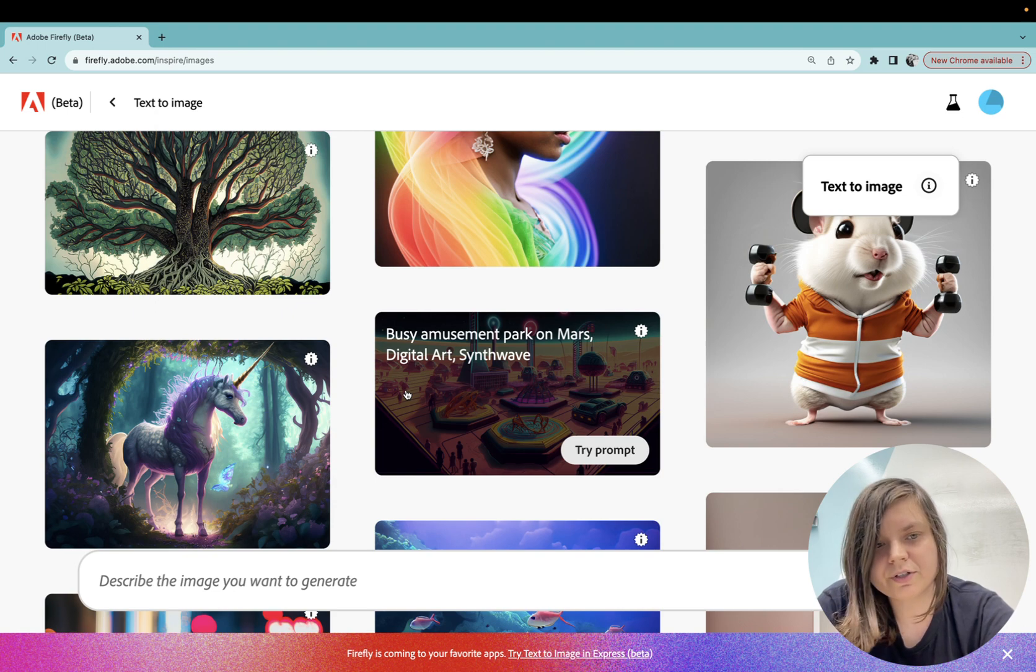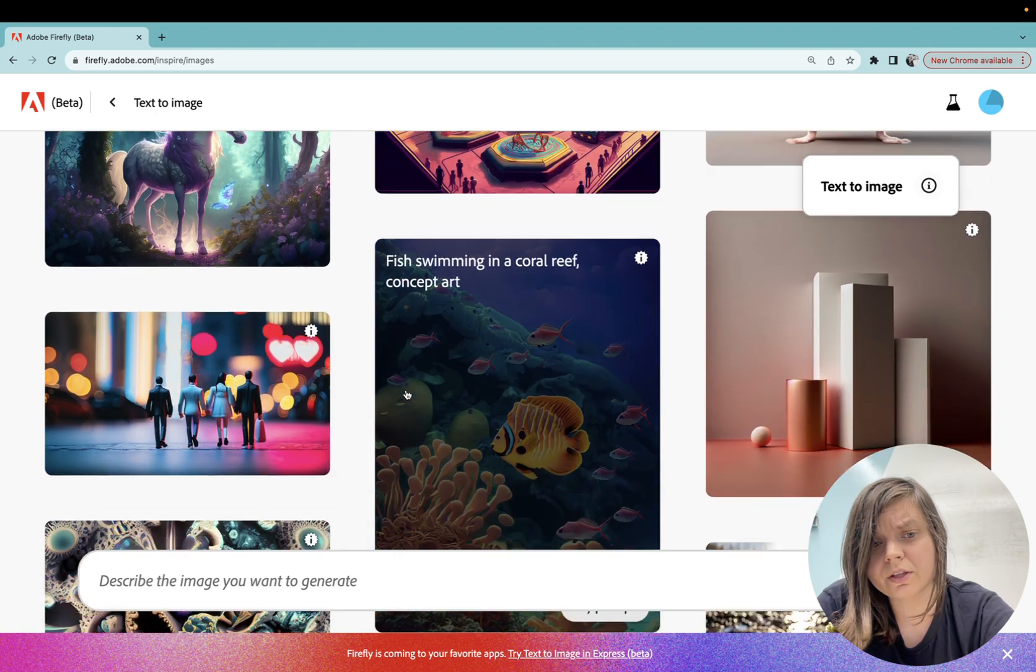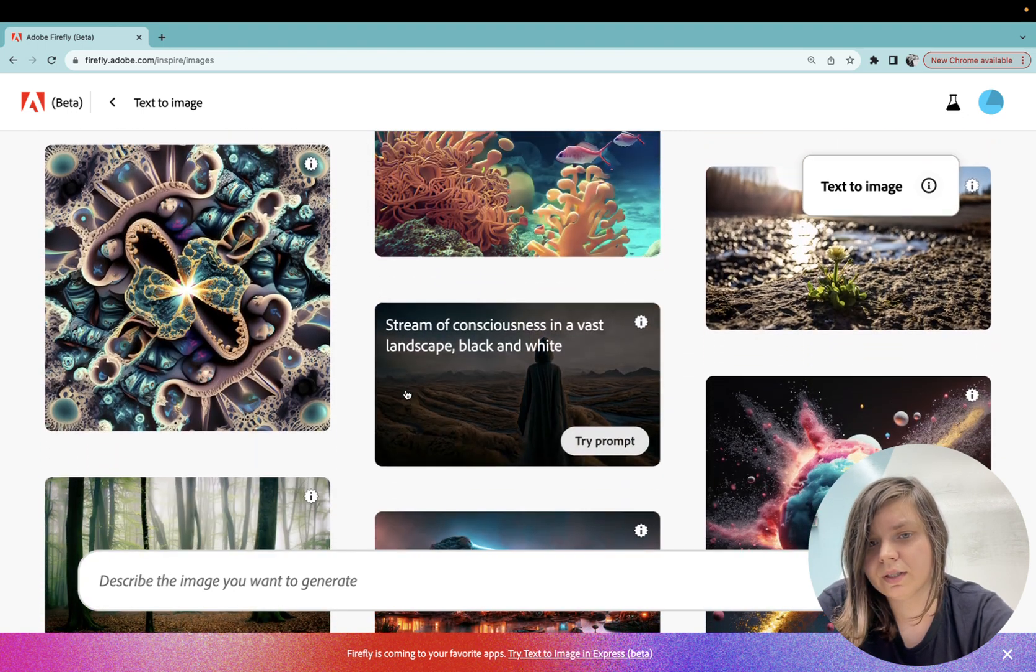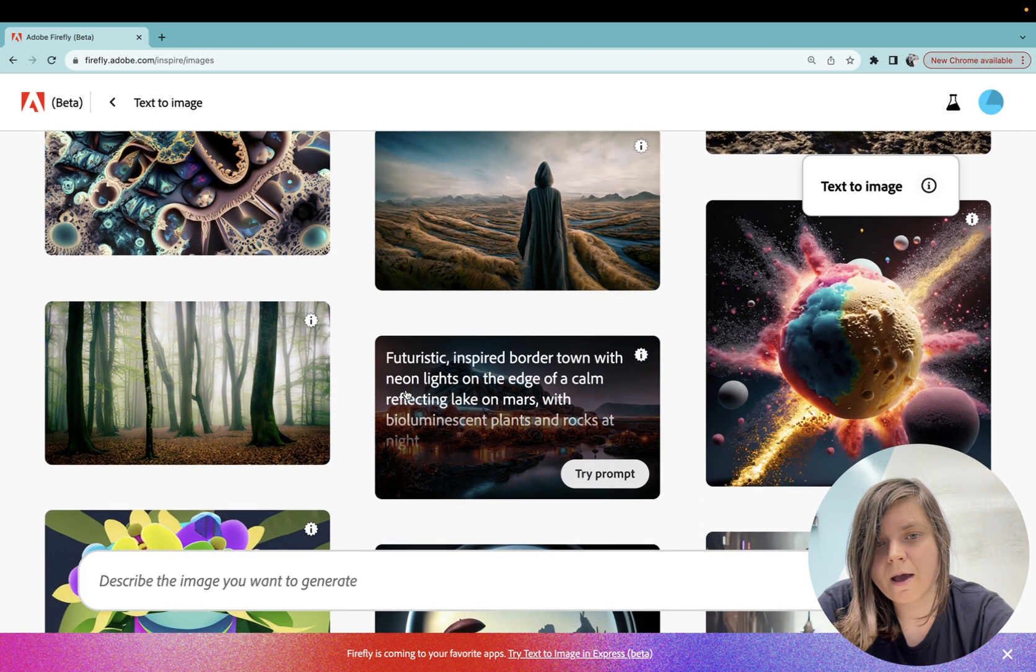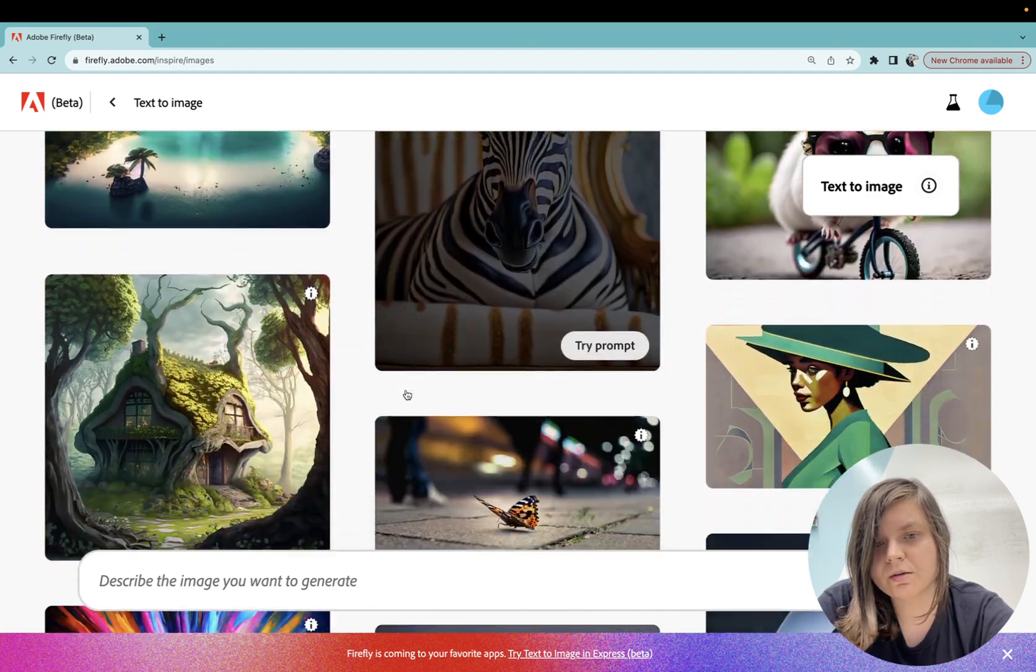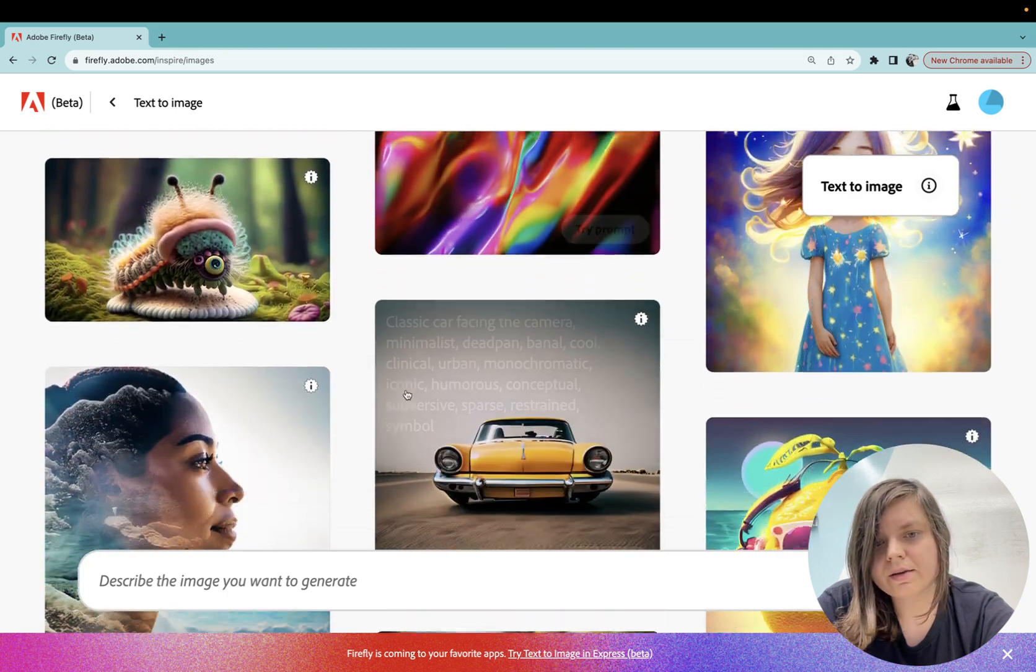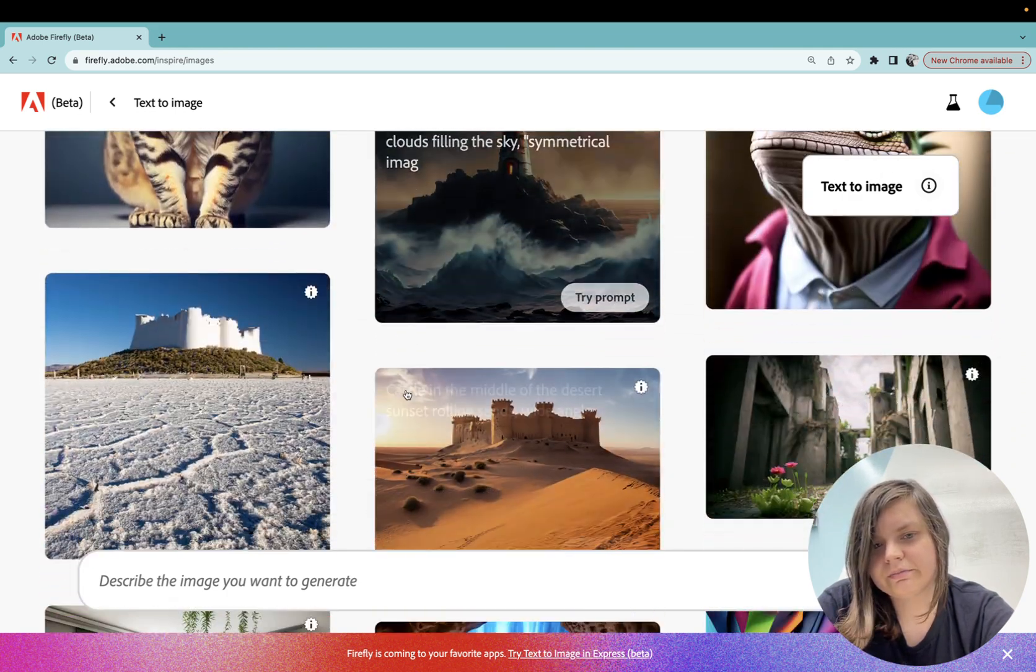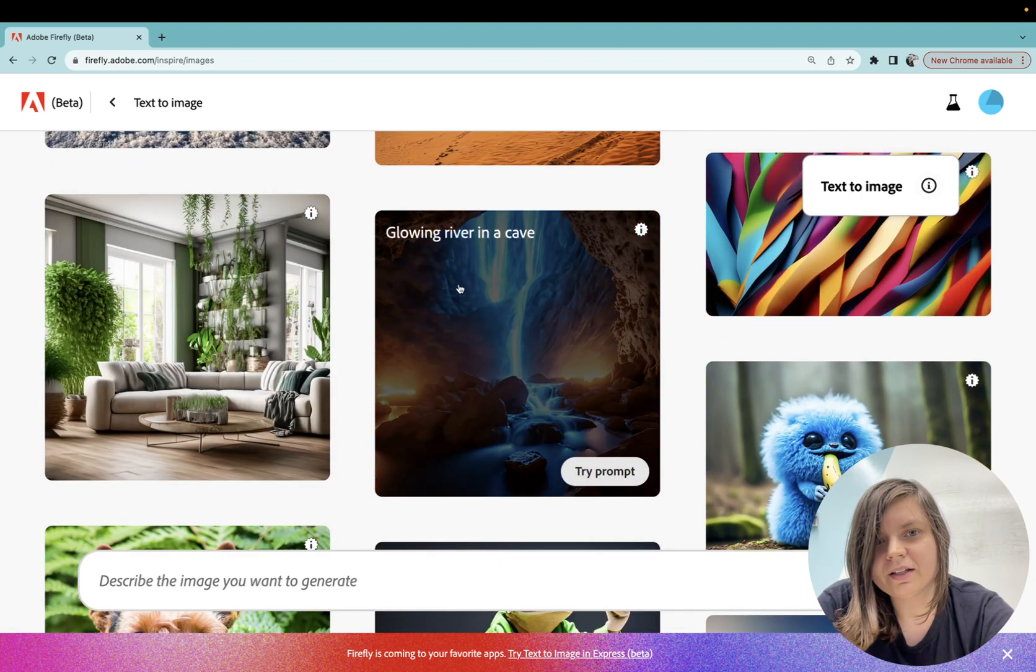You can just scroll through and find something you like and you can iterate on it. You can modify that prompt and just learn from it because all of those images you can see the prompt. Let's go and see something that you like. I quite like this glowing river in a cave.